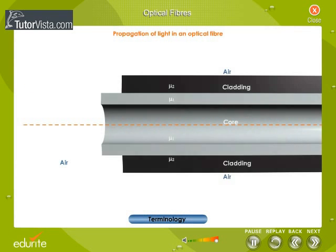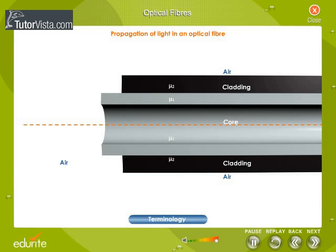Propagation of light in an optical fiber: Let a ray of light be incident on the fiber making an angle θc with the axis as shown here. It gets refracted into the fiber; let the refracted ray make an angle θi at the core and cladding interface. If θi is greater than the critical angle θc, then the ray suffers total internal reflection. So all the energy in the ray of light is reflected into the core and none escapes into the cladding.